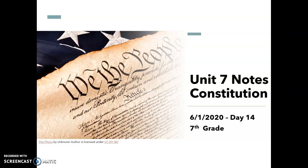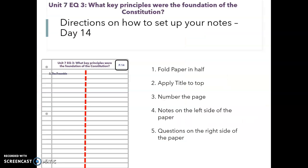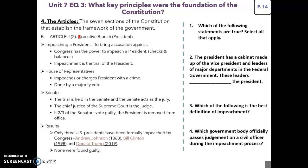Good morning seventh graders. Today is June 1st and we are on day 14 of our notes. We're going to set up our notes the same way we have been. You're going to create two columns by folding your paper hot dog style and then adding your essential question and page number to the top. Slide number three shows you how to set up your notes for today and includes the questions that you will need to answer.